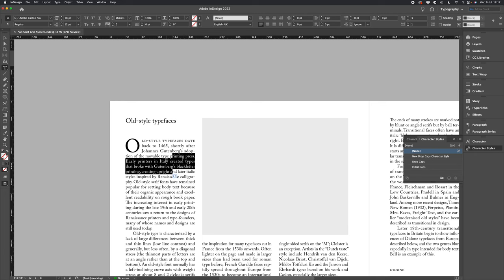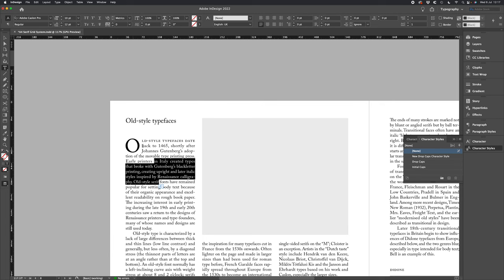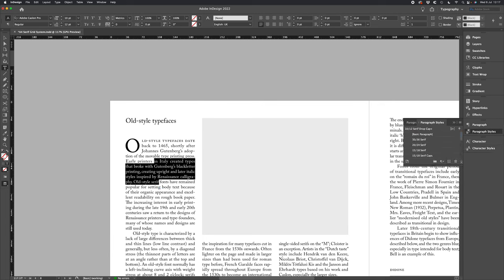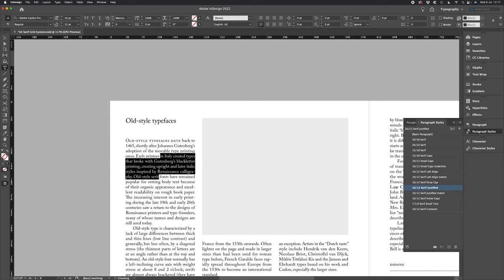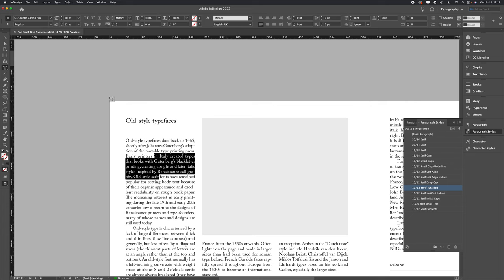Now that we've got our character style there, we can go ahead and create our paragraph style that's going to have our initial cap. Let's delete this initial cap first so we've just got Serif justified.